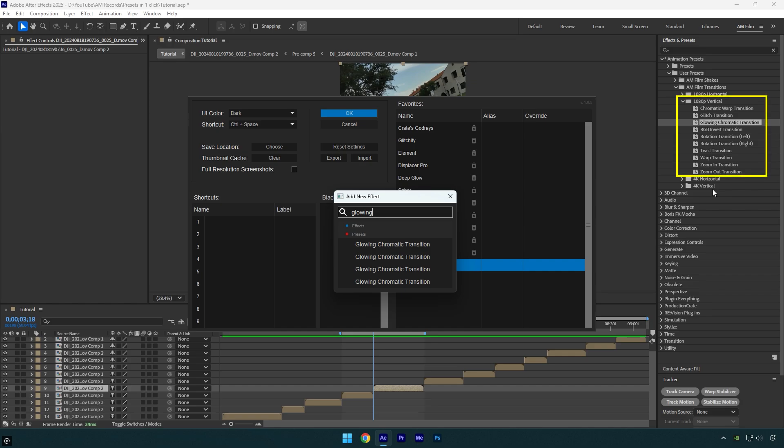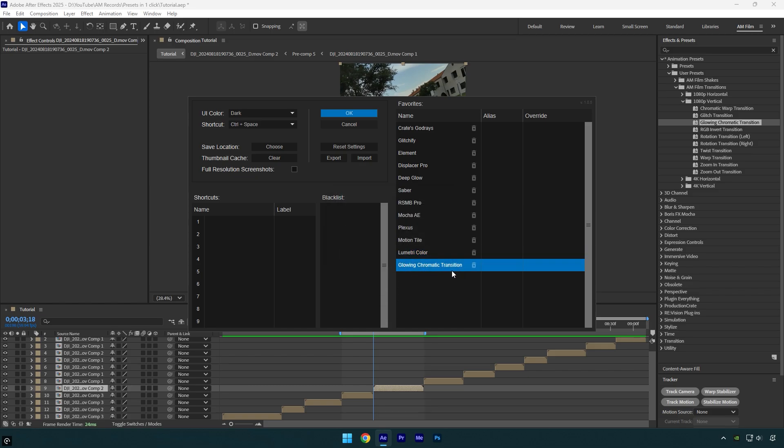And this folder is second on my list, so it means in FX Console I need to select second preset it found. Let's select it. Since we have four presets with the same names, I will add new alias for this preset and type in 1080p vertical and then hit OK.